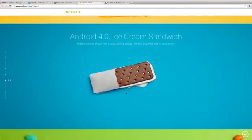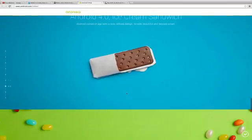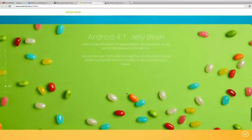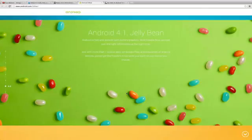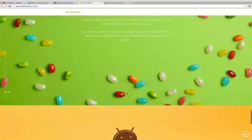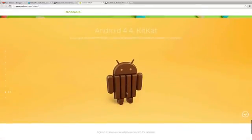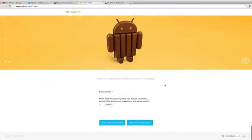Android 4.1 Jellybean of course was a very big update as well in terms of speed. It had Google Now and was used in improving the speed of everything, so pretty amazing update Jellybean was. Now Android 4.4 KitKat is coming out.